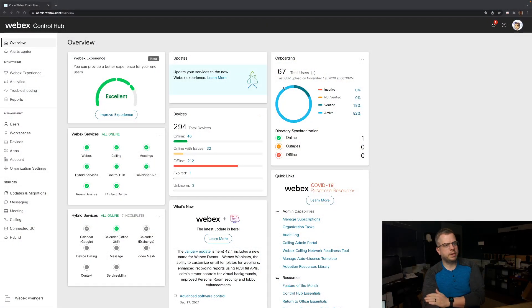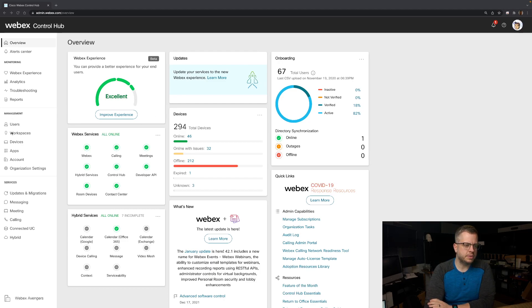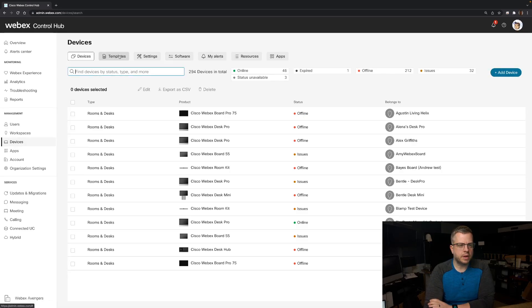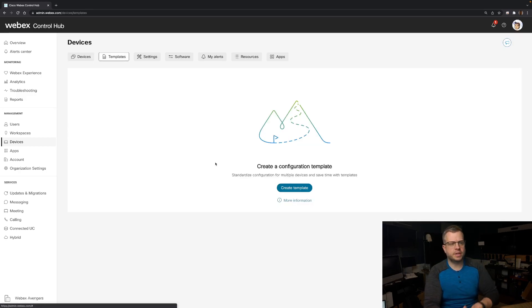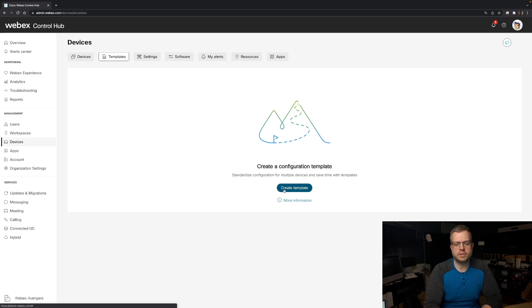I've logged into Control Hub here, and because this is a device feature, we're going to go over here to our Management tab and go down to Devices. In here, you're going to see a new tab at the top, which says Templates, and obviously that's where we're going to go. We're just going to go through this so that we can demo it and give you an idea of how to create one and maybe give you a better sense of how it's going to work.